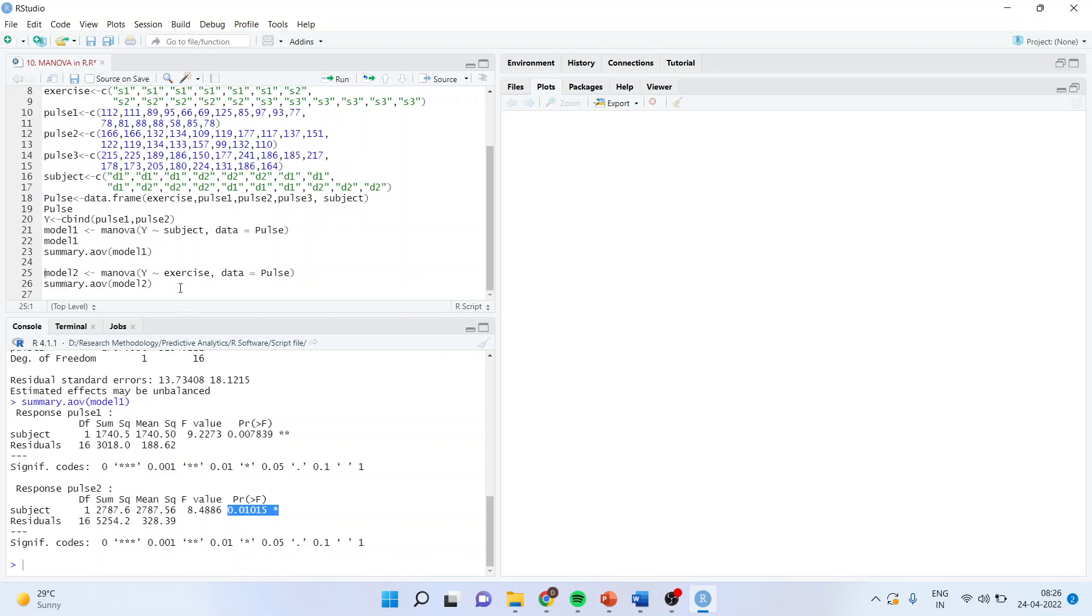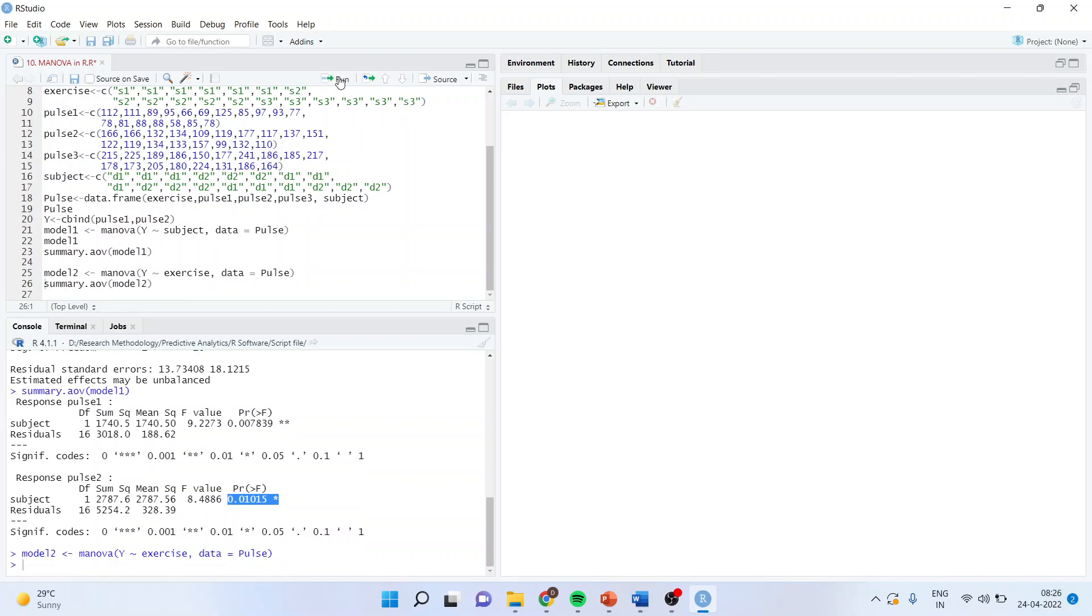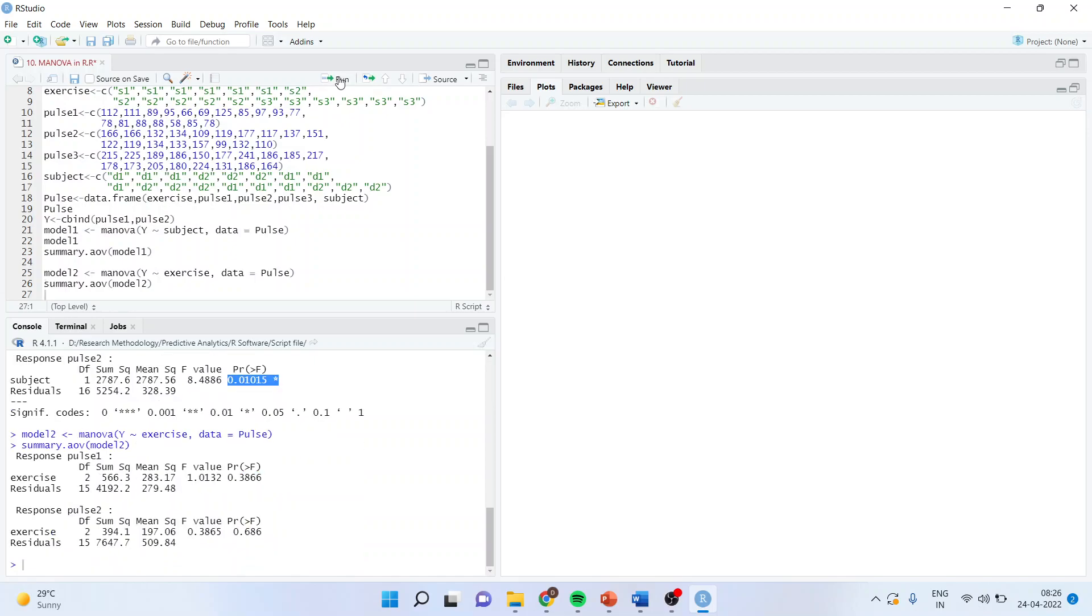Now let us carry out this analysis for exercise. Again, MANOVA Y tilde exercise data pulse, run summary. And here you can see that the p-value is more than 0.05, and therefore we fail to reject the null hypothesis. There is no effect of exercise on pulse 1 and pulse 2.